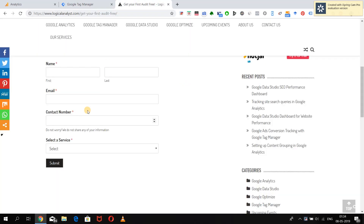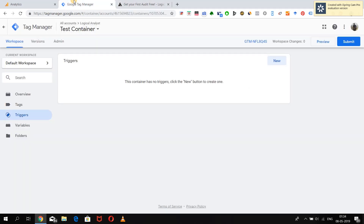Over here you can see we have a sample form which we are going to try and capture. For that, let's go to the Tag Manager interface.